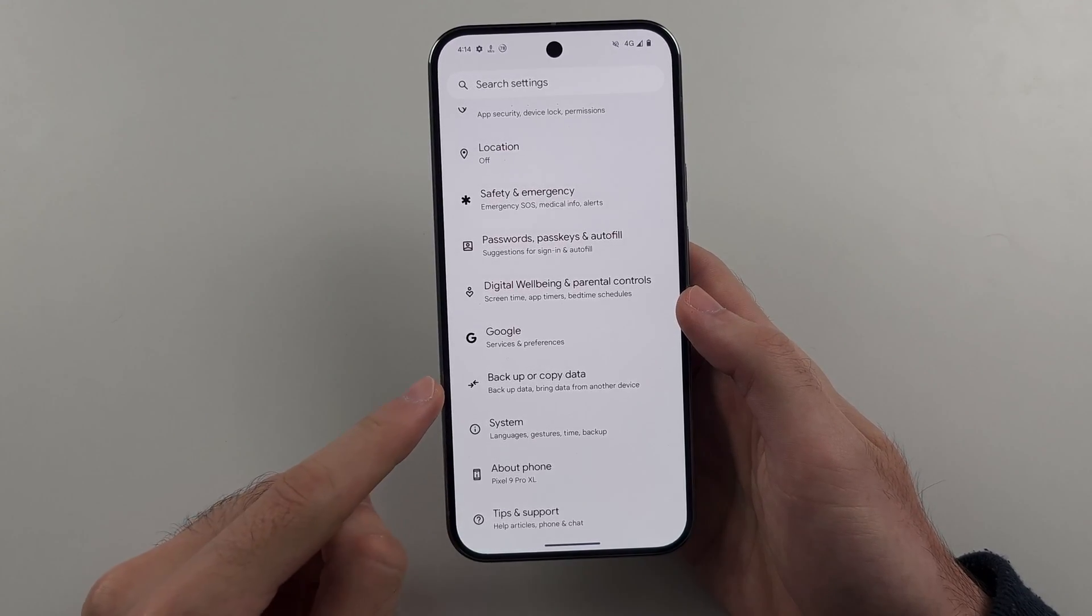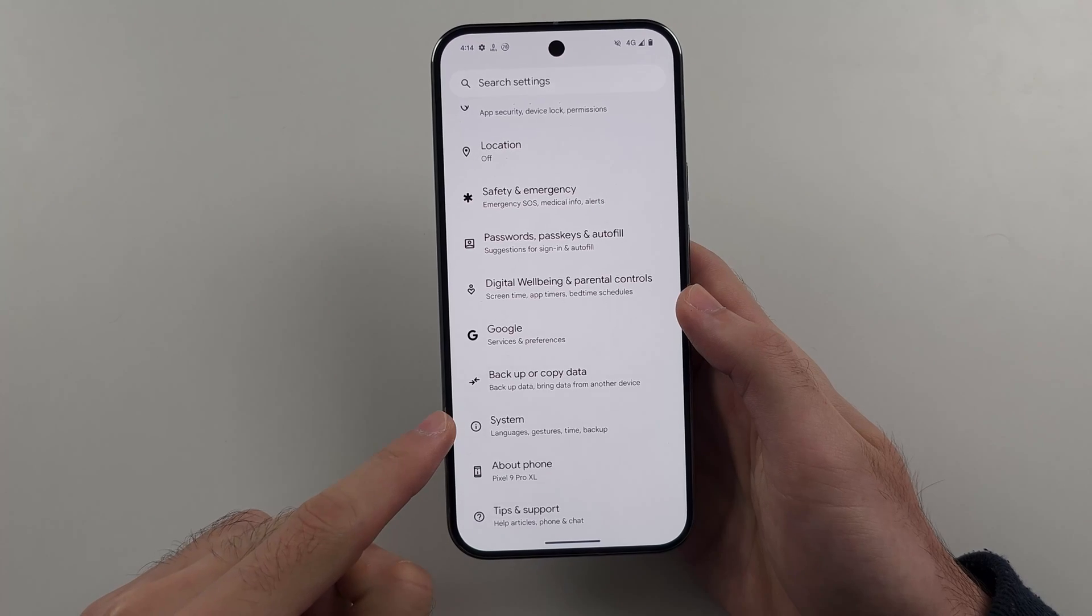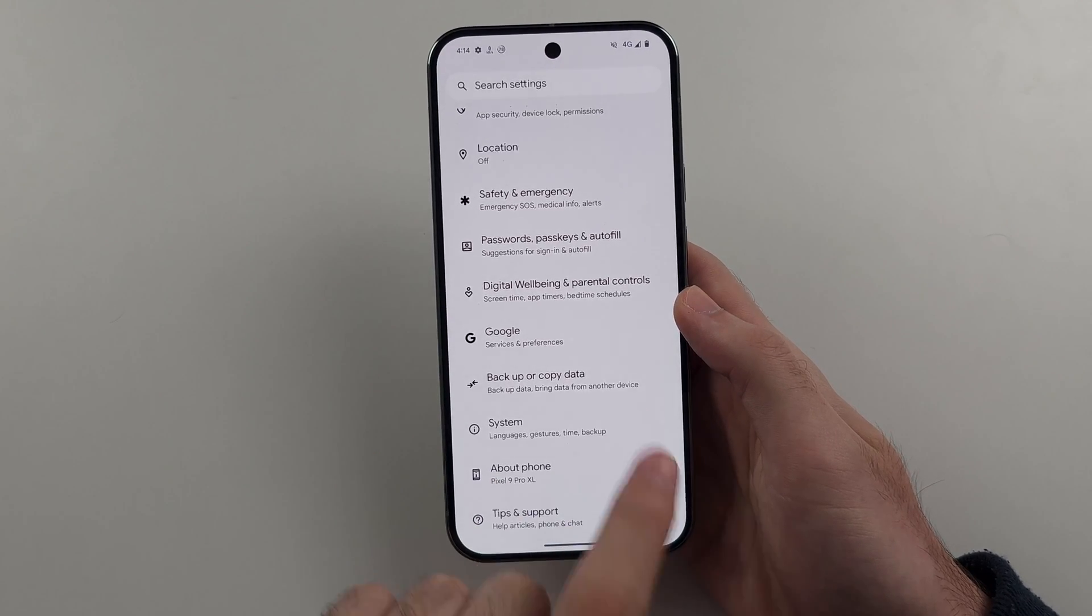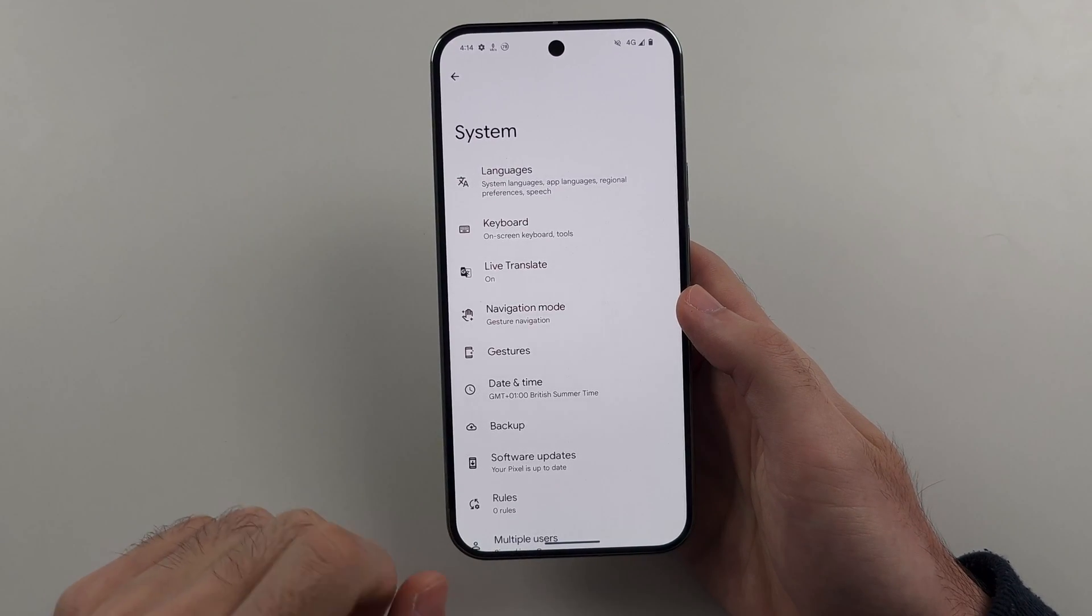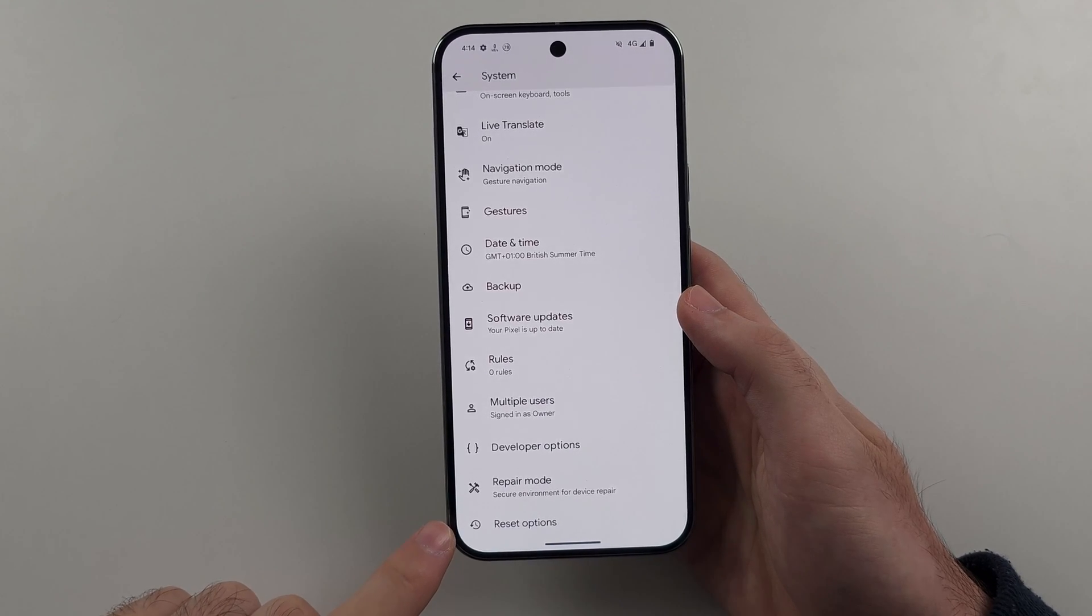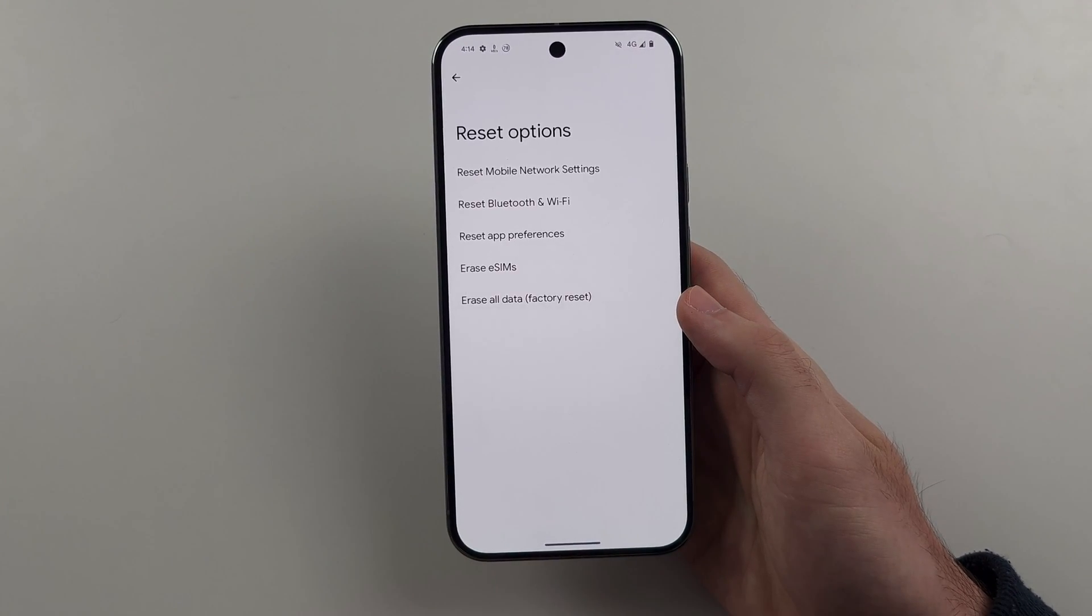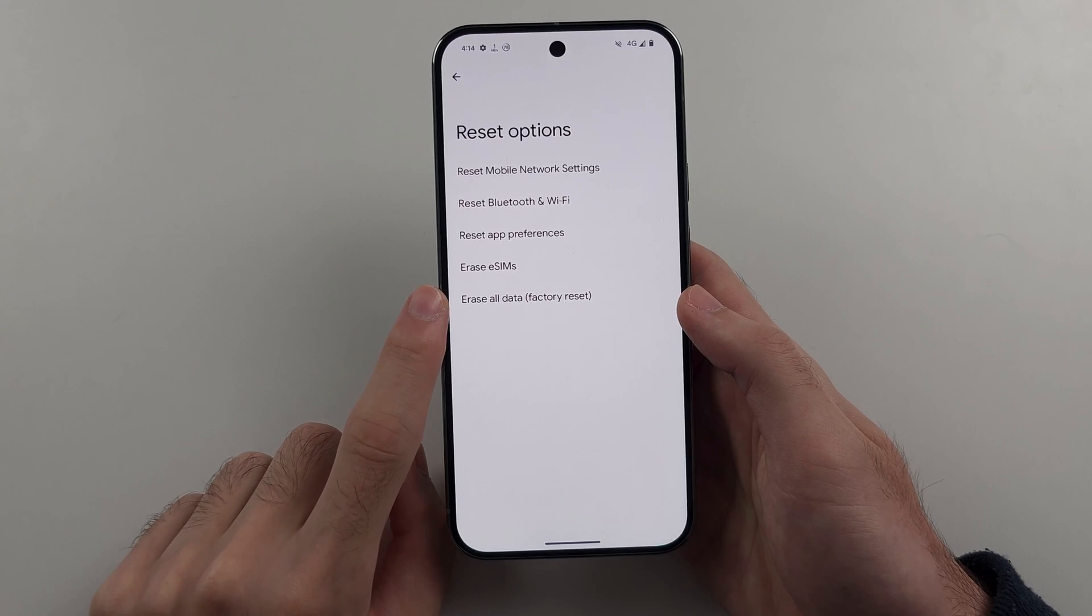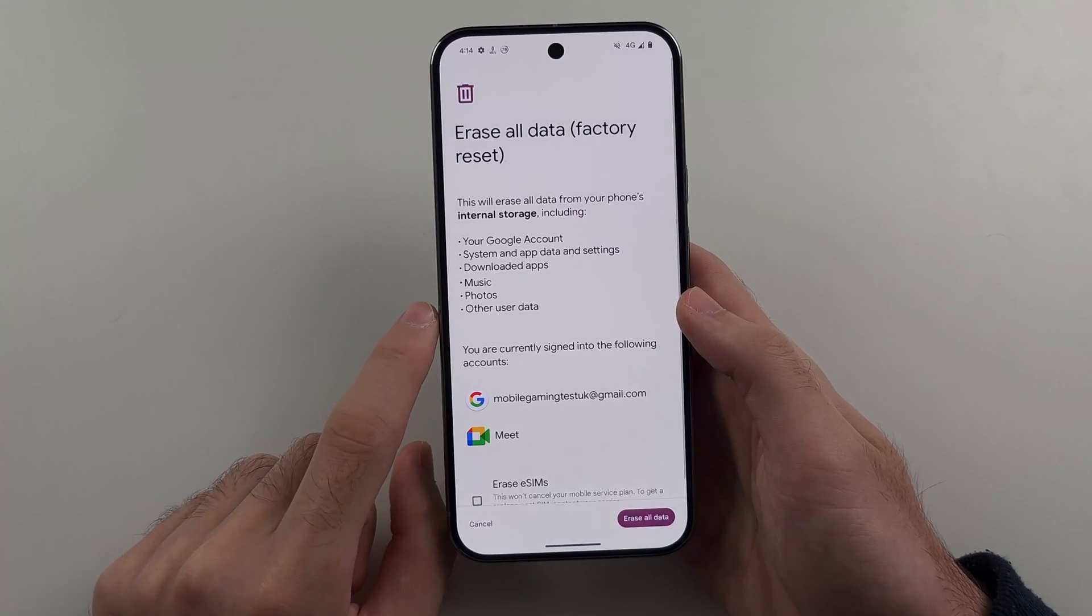Once we've done that, below the backup option, we have system. So let's select the system. Then we will scroll down and we will select the reset options. And then we're going to choose the Erase All Data Factory Reset.